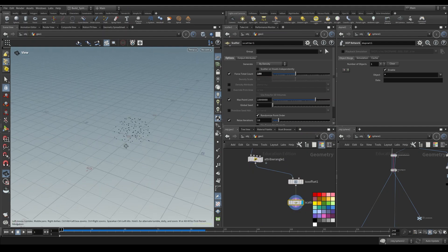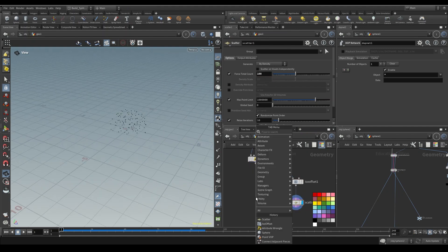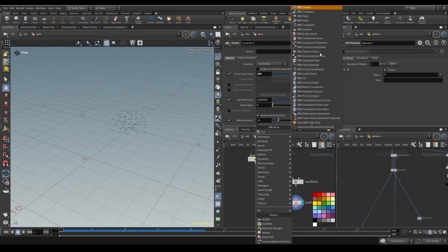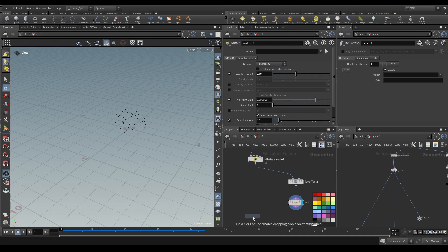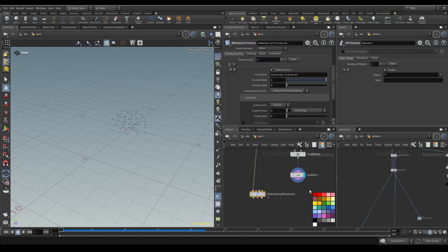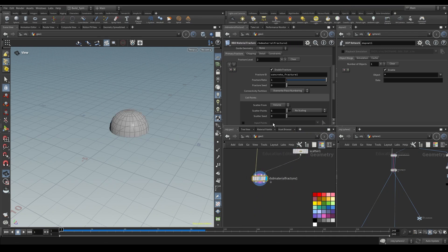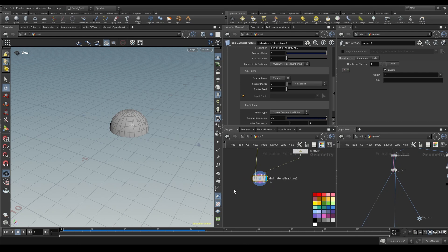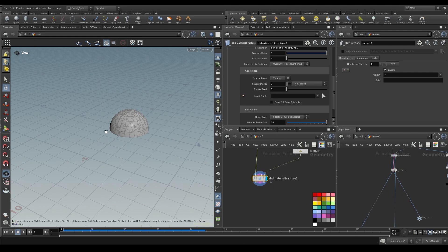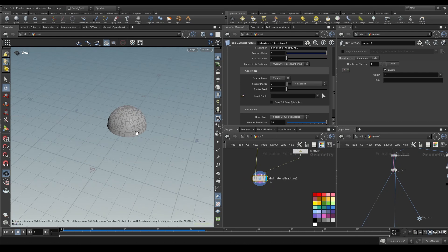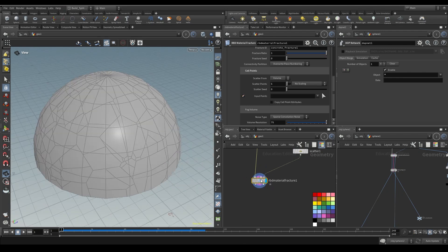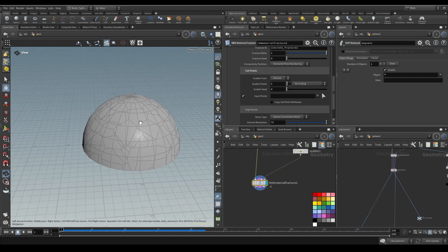I'm going to do a scatter, and for this one we don't need a thousand points - we're going to drop it down to a hundred. That's going to work really well. Let's do RBD material fracture for this one. For this video we're not going to worry too much about the constraints - I'm only going to worry about the fracture itself. Let's go ahead and cook that. I forgot to hit my input points, so we'll put points in, and there we go - we have our fracture.